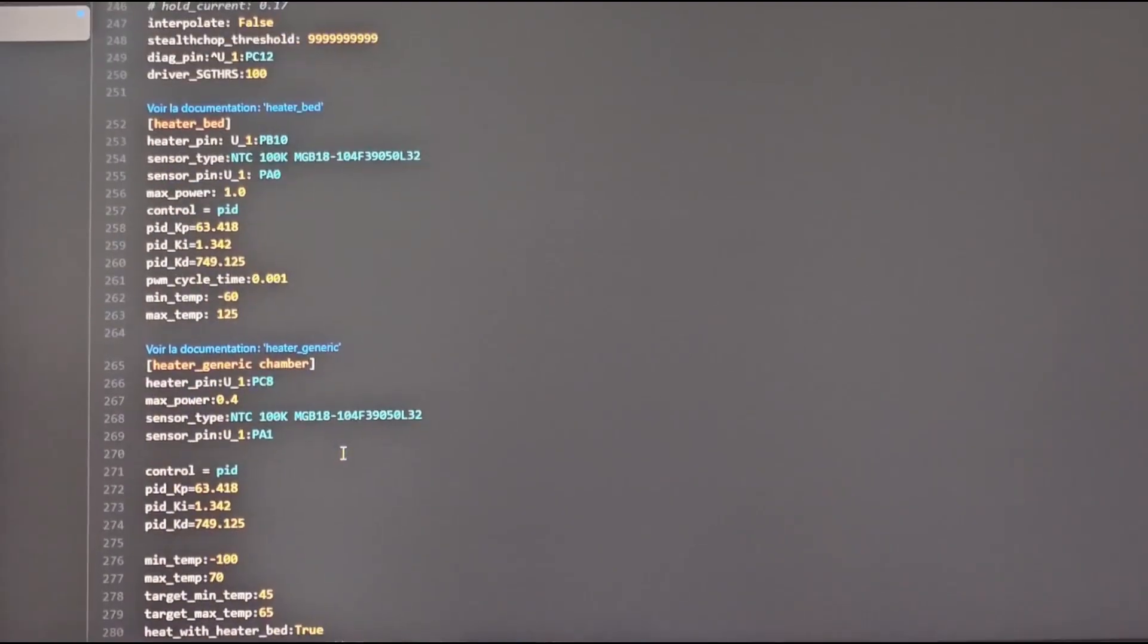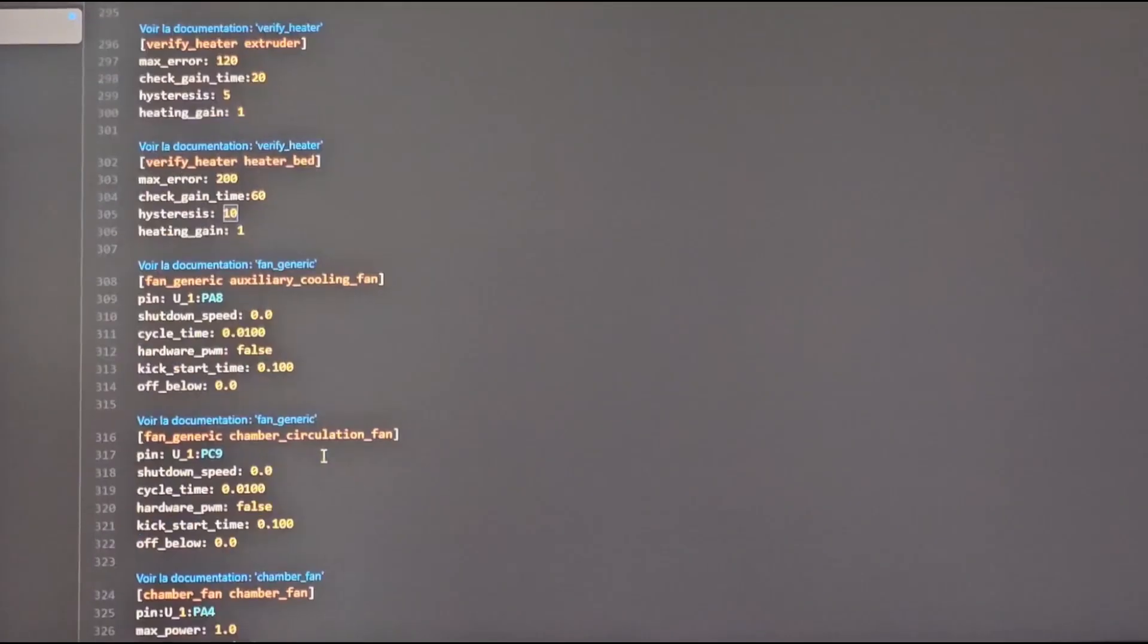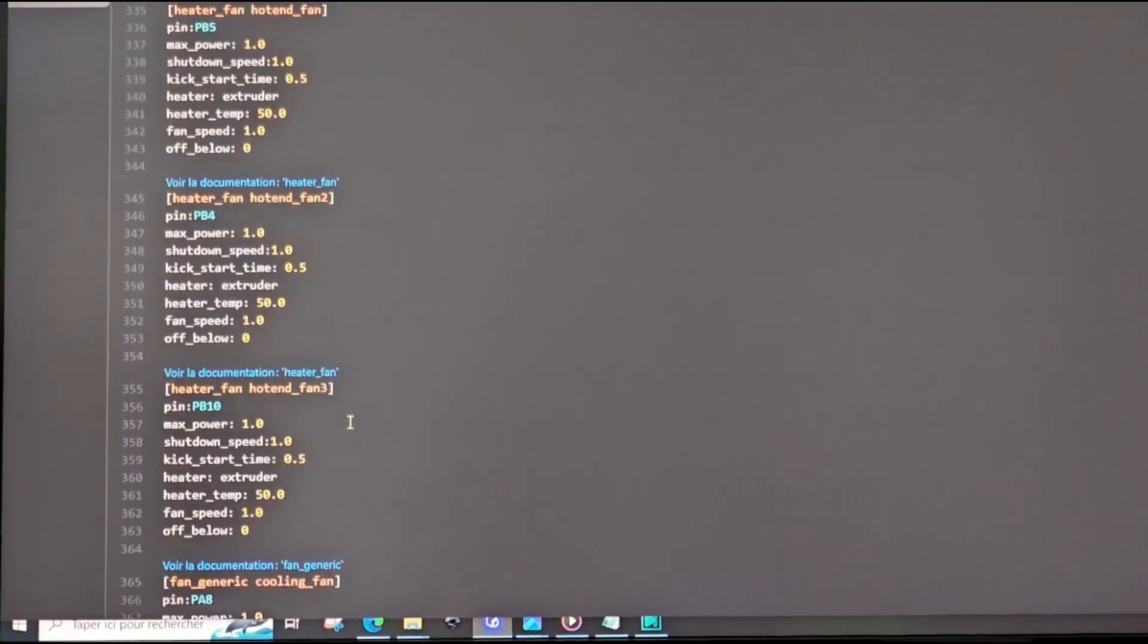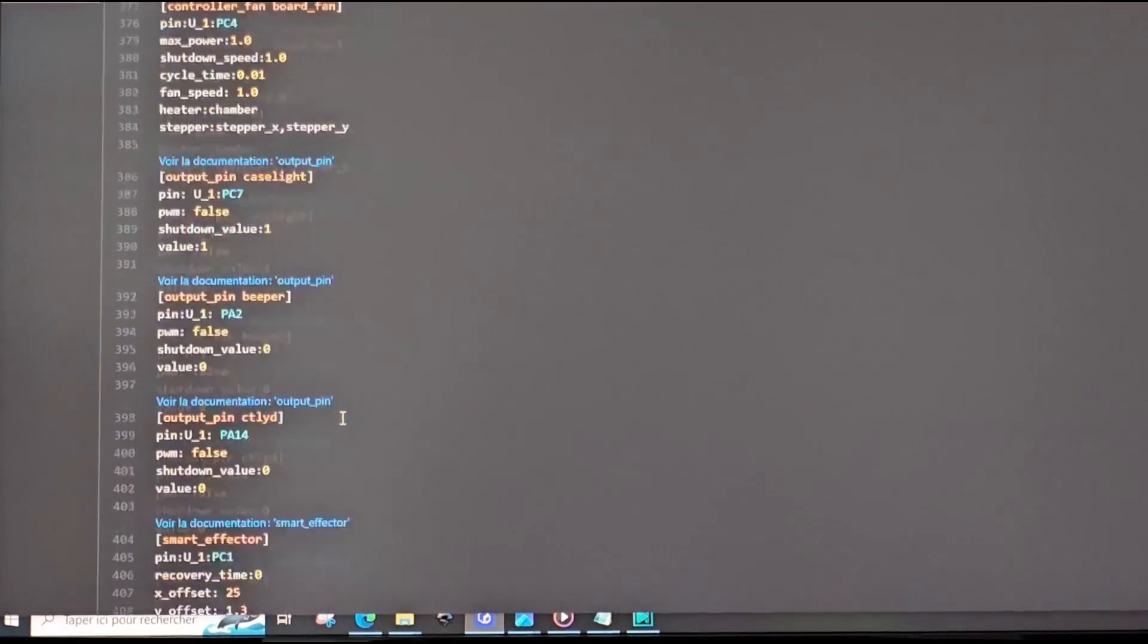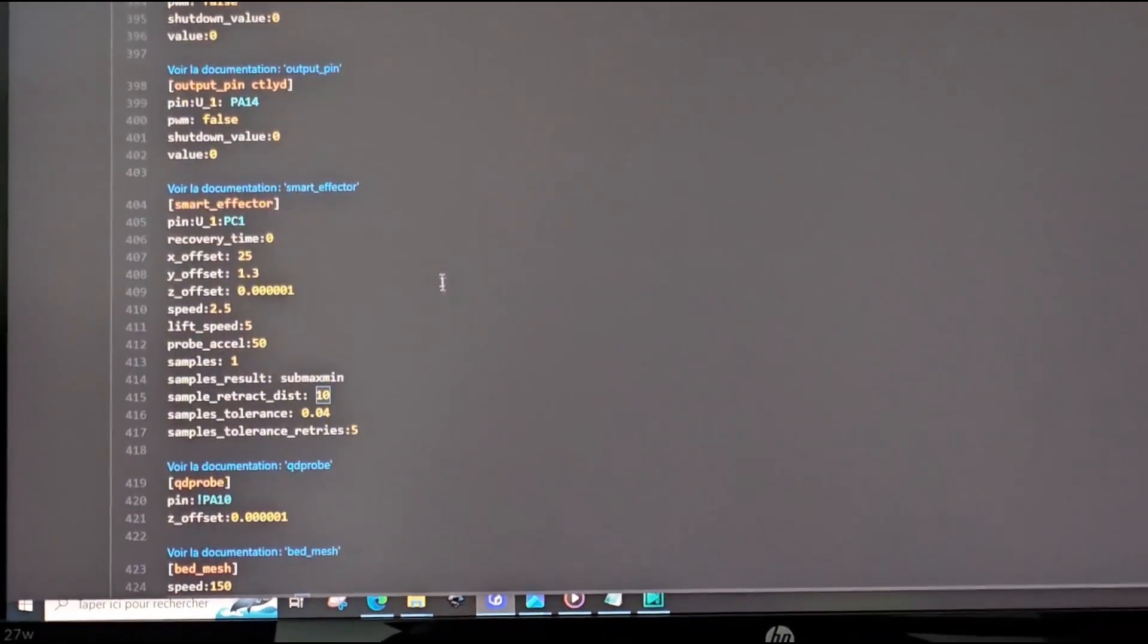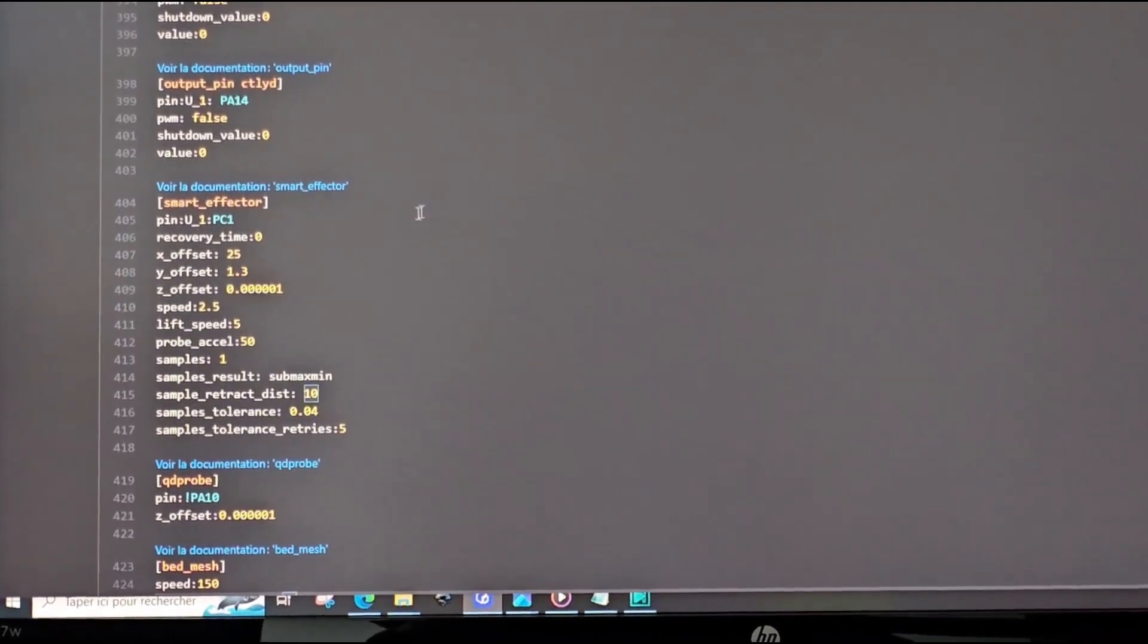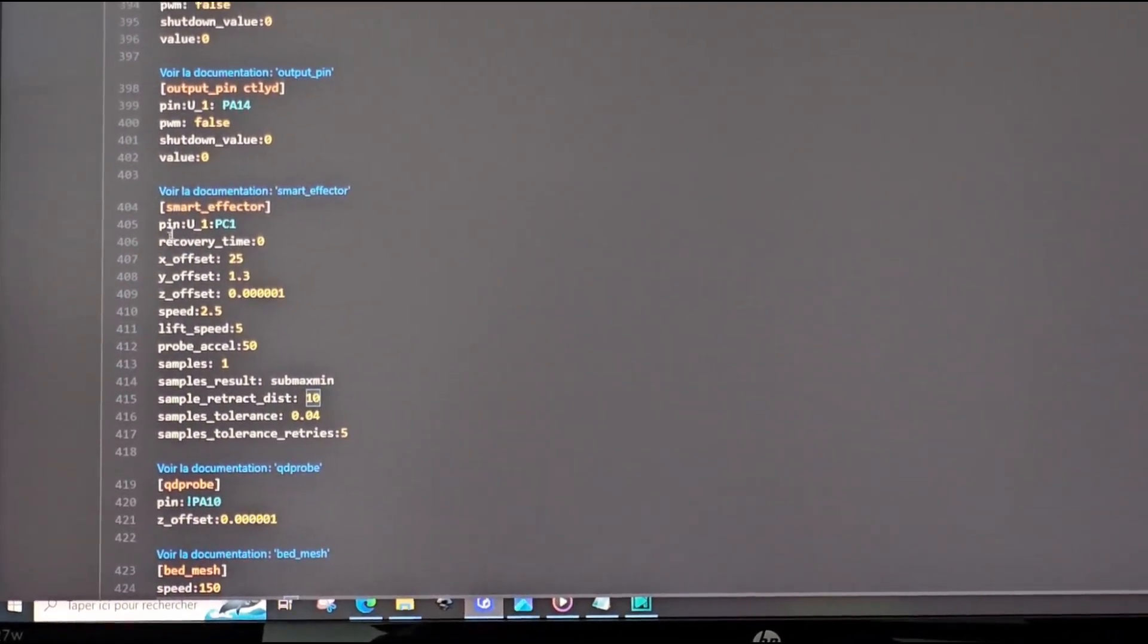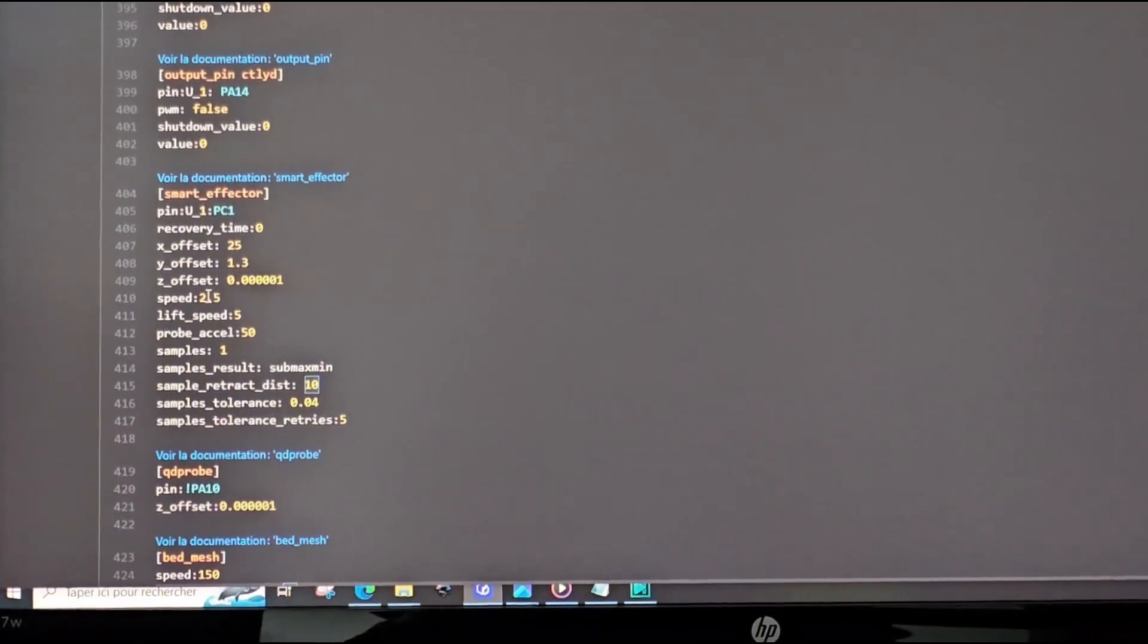Now we go down. Sorry for the video quality, not professional. So now on smart effector, the speed to 2.5.